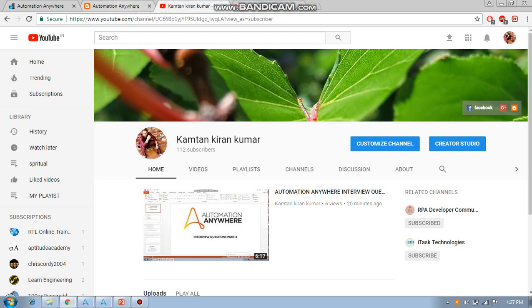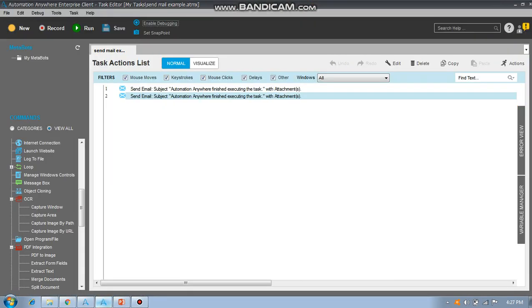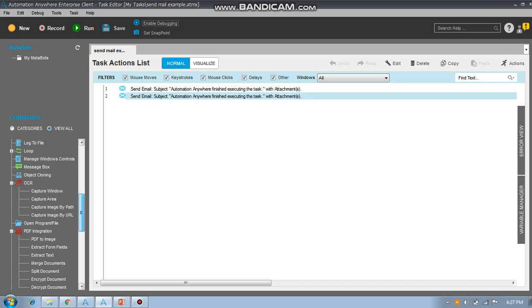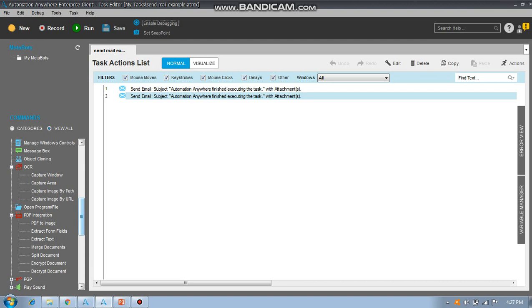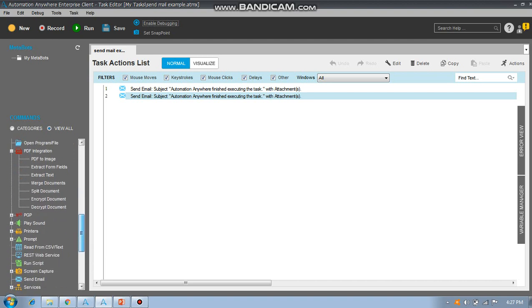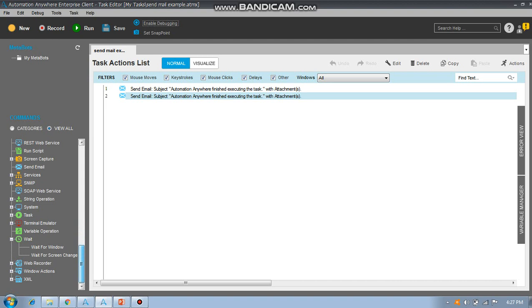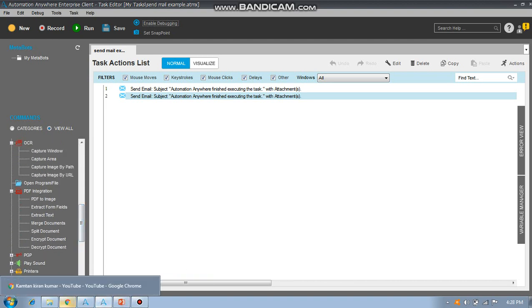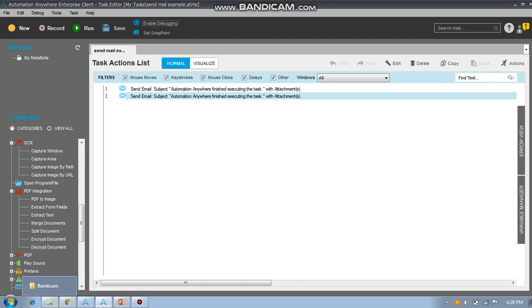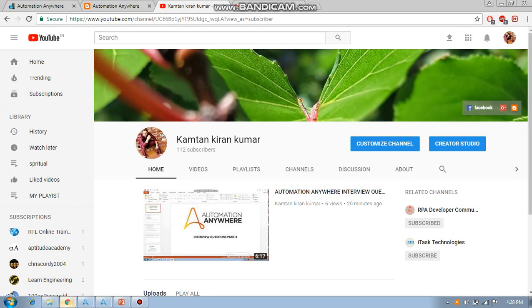Send Email is the main command we use in Automation Anywhere — it is an important command used repeatedly in every task and every business process. In the next video I am going to explain how to send email to a group of people, sending the same mail separately to each person in an organization. Thank you for watching, please subscribe to my channel for further videos.